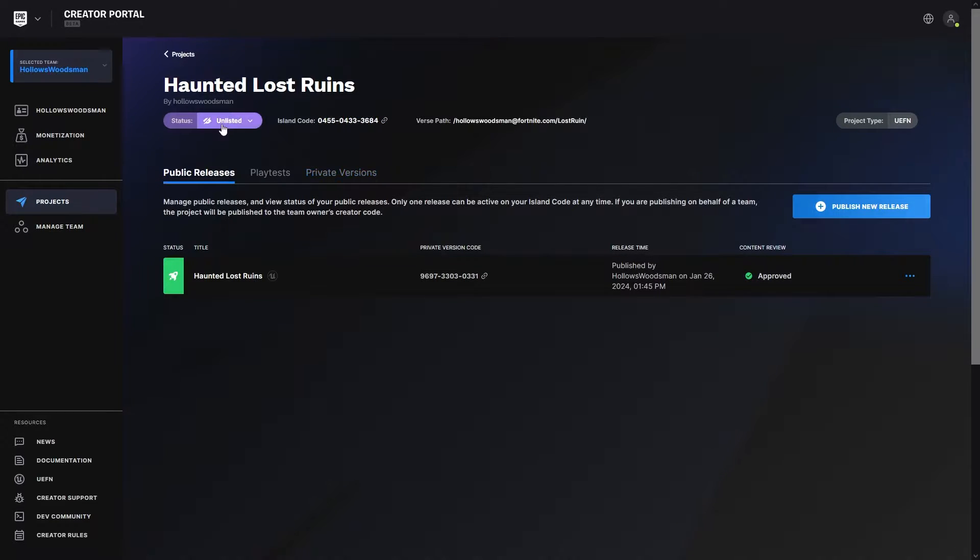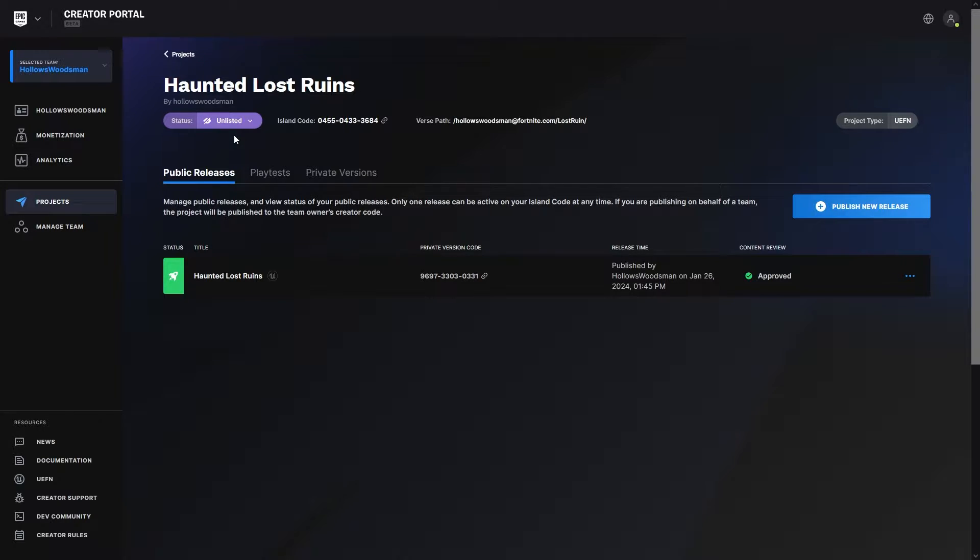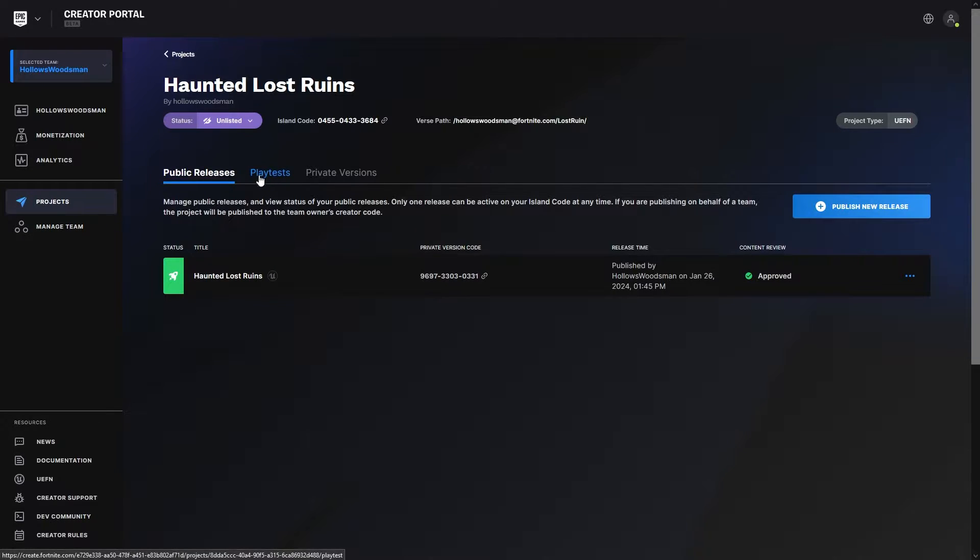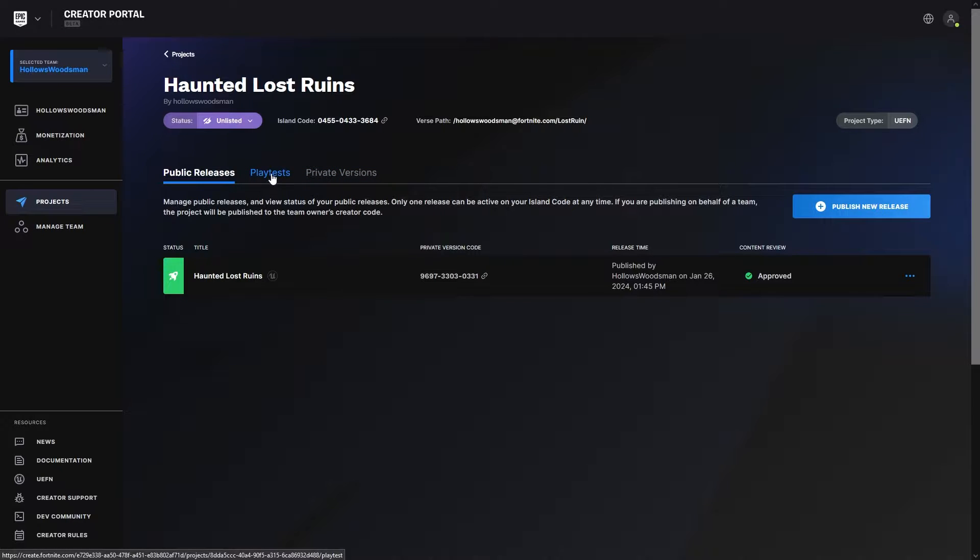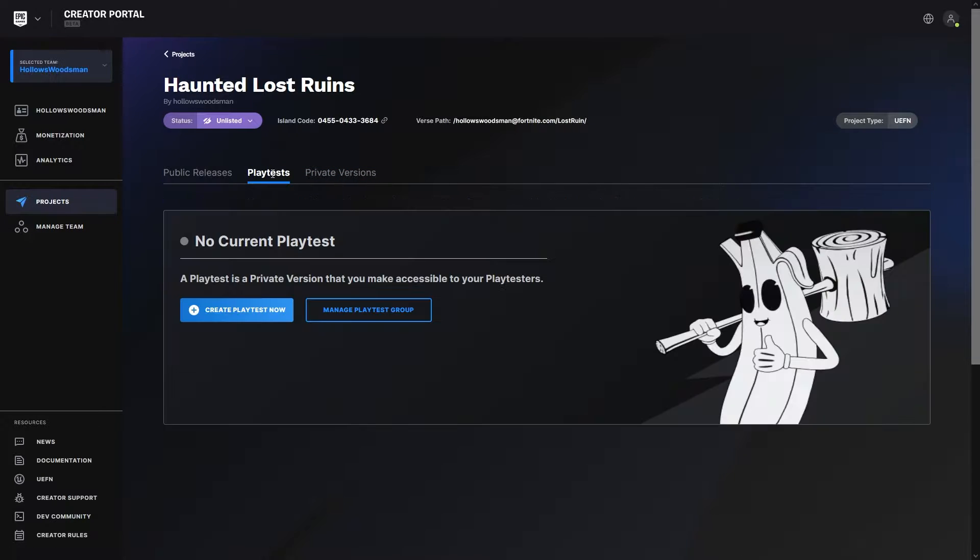The only thing is it is unlisted. This isn't a map I want anyone to play. It's just a map for demonstration purposes. Below Public Releases, to the right, you'll see we have playtests and private versions. We're going to click on playtests.